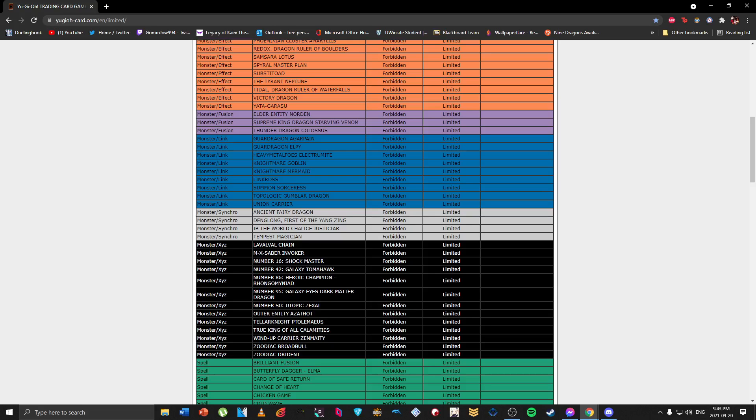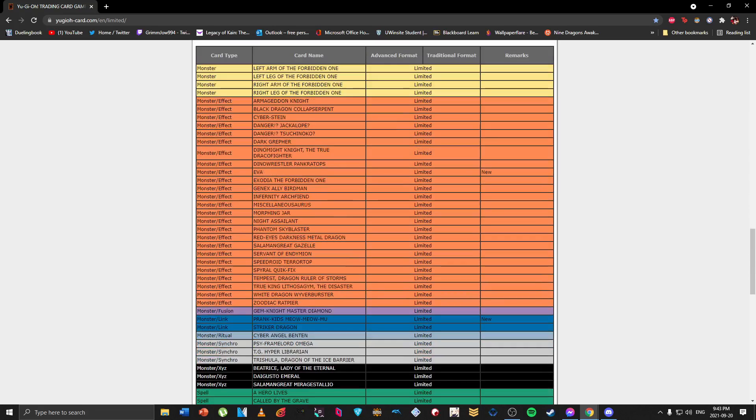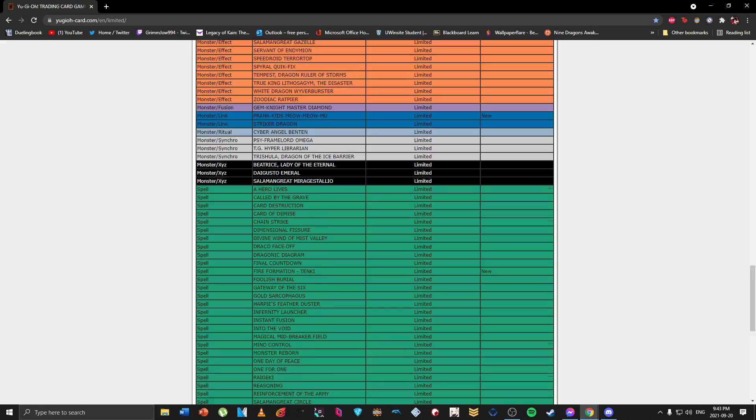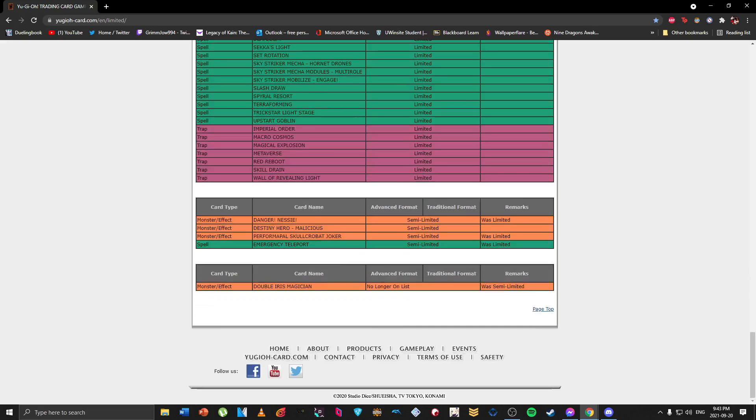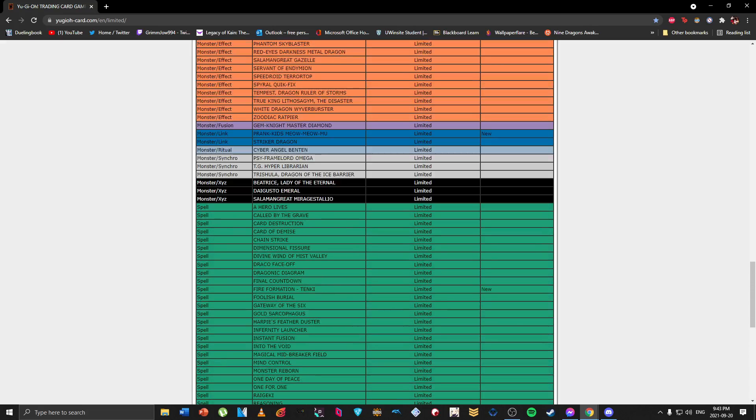So okay, well this is the end of the video guys. Interesting list we had today. I think definitely a lot more could have been done but other than that yeah it's whatever. So alrighty guys, let's have a good one.